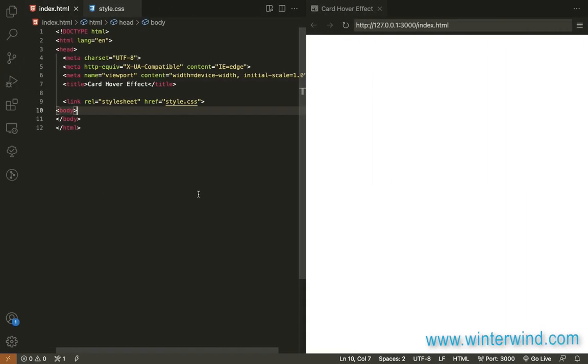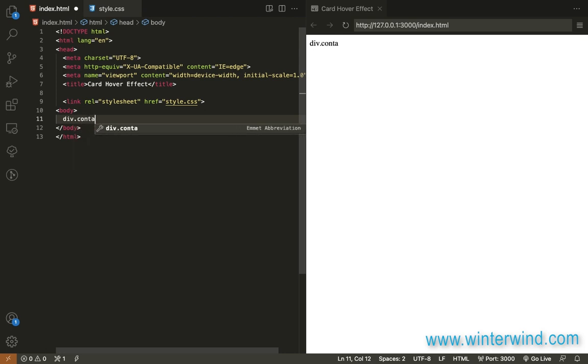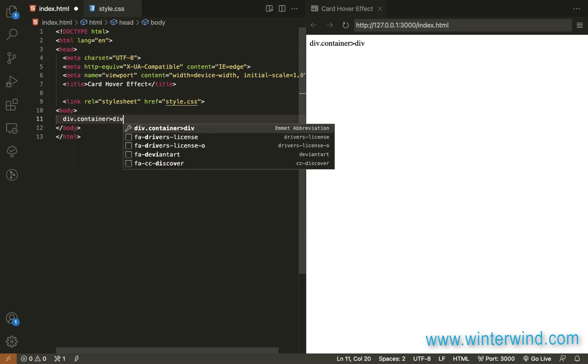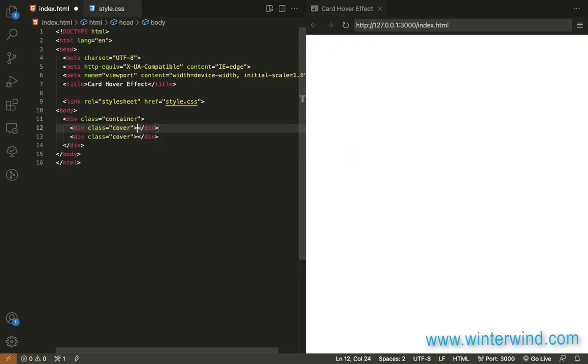Starting with the HTML, we only need a div container and few div elements to serve as the card, or it can depend on how many cards you want to show. In my case, I only want to use two cards.